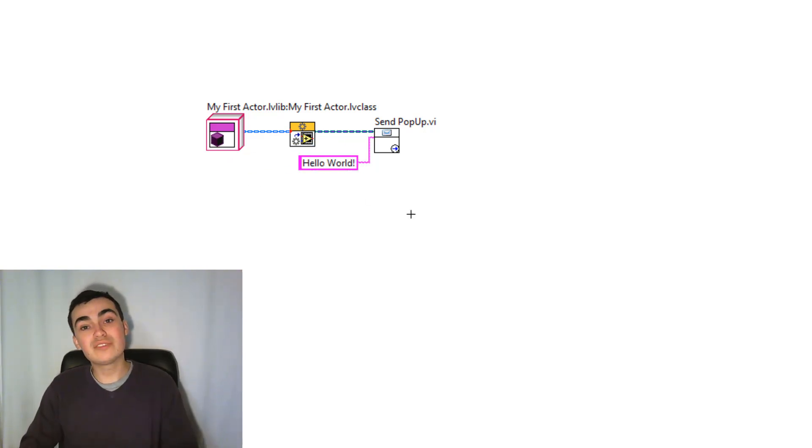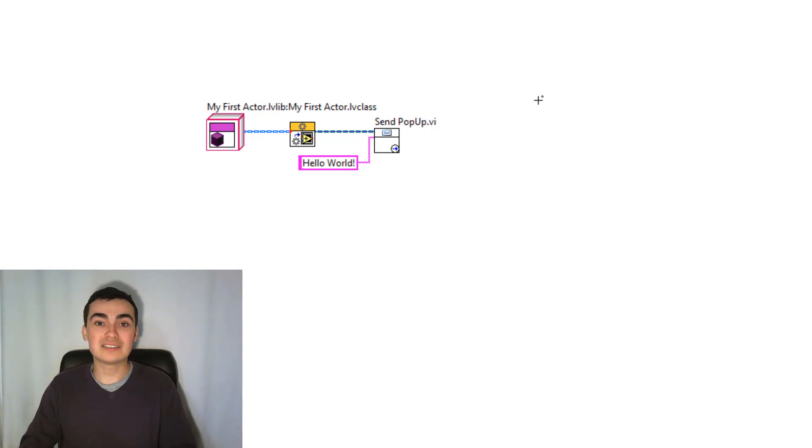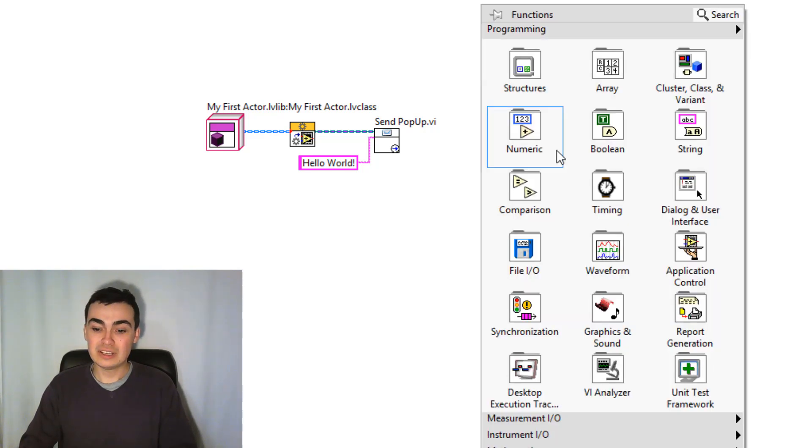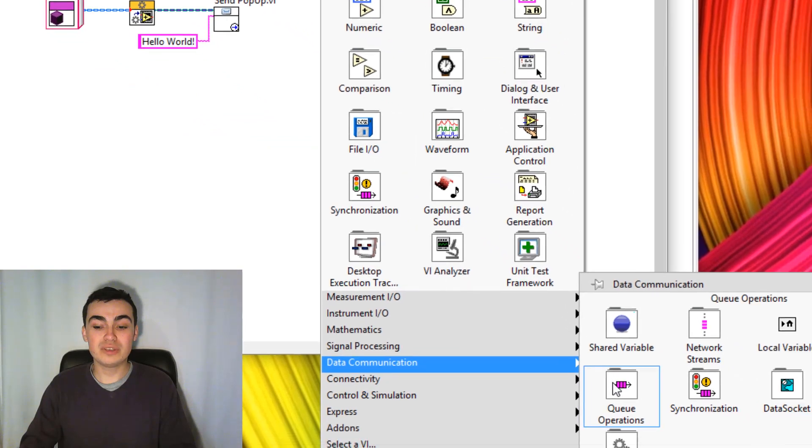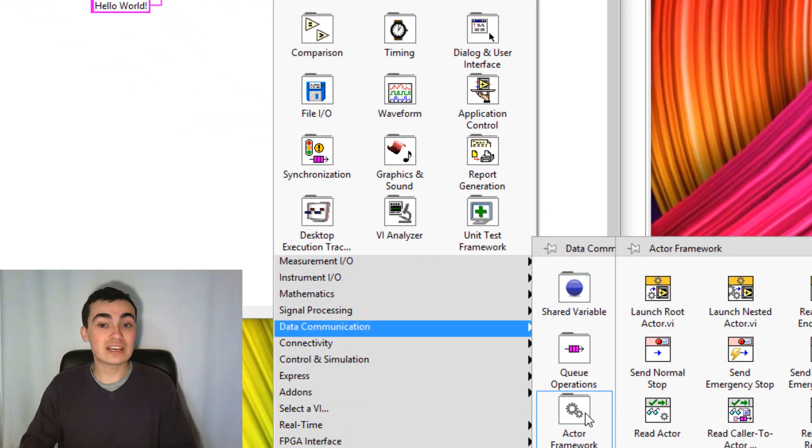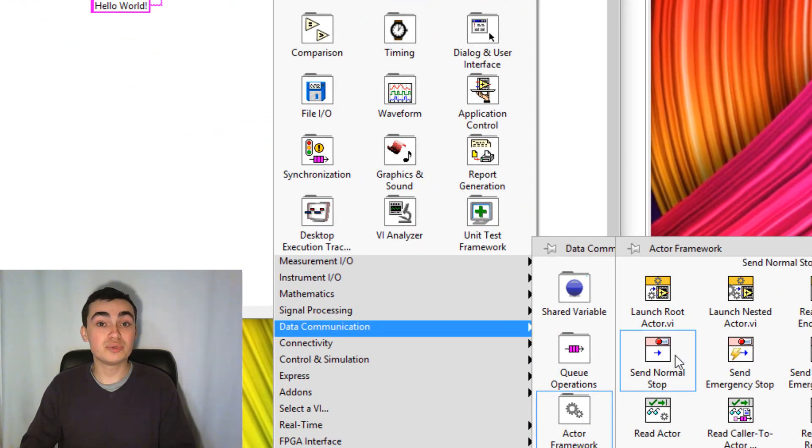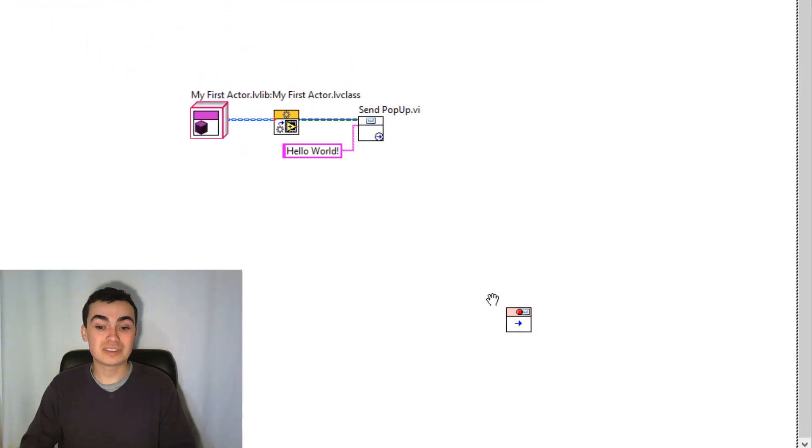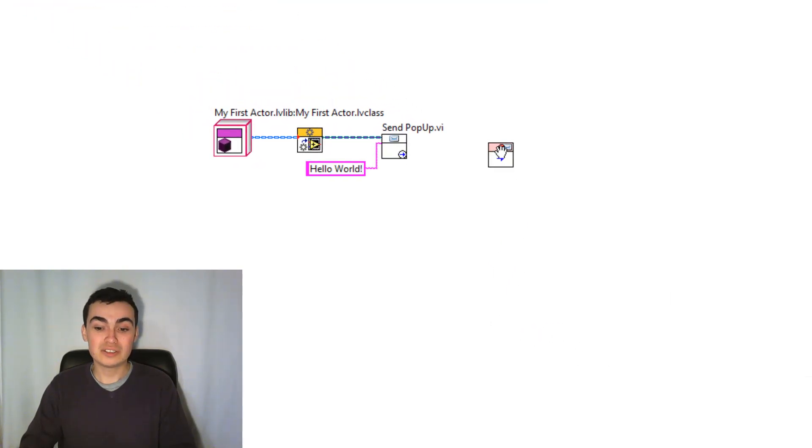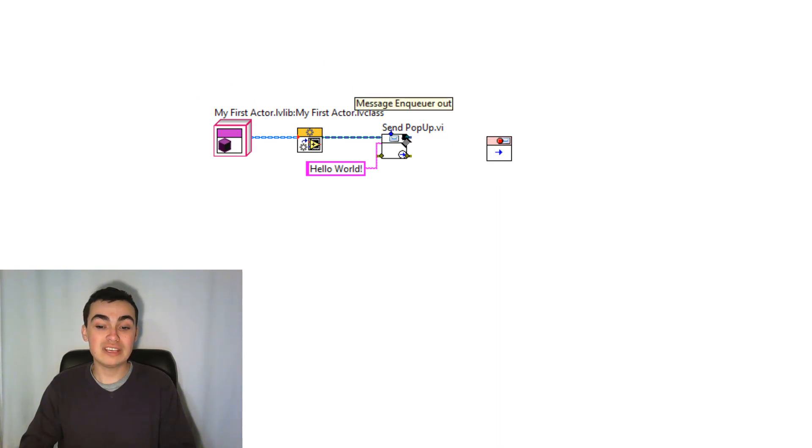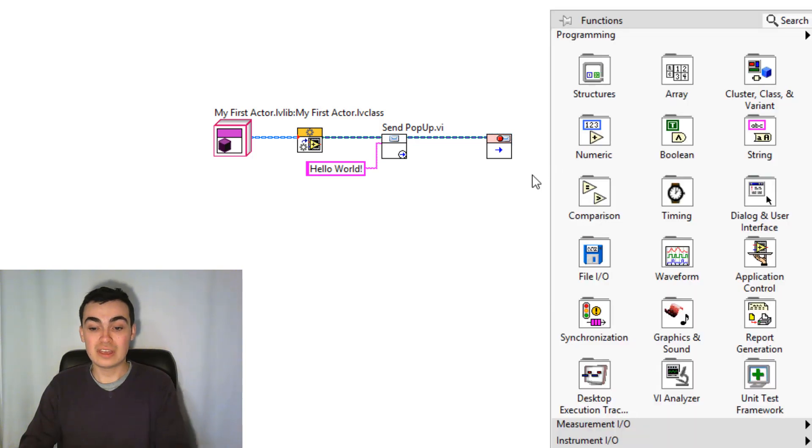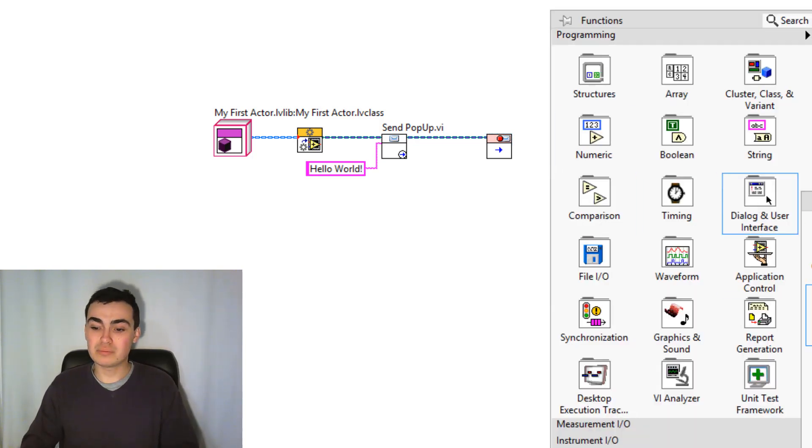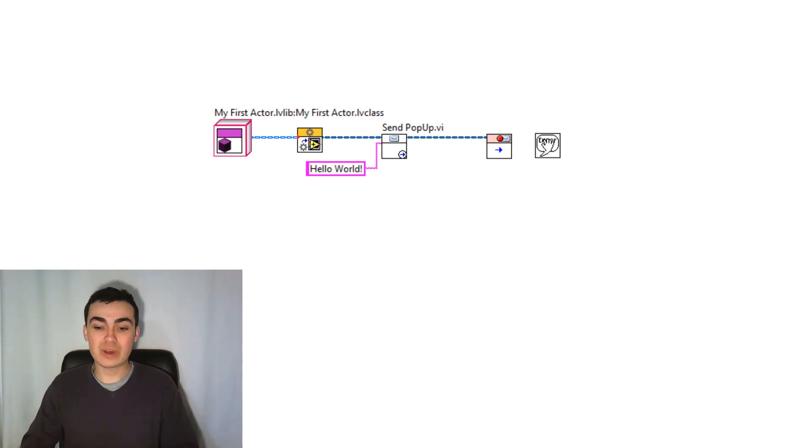Now the last thing we need to do for our actor is to stop it. So we can right-click, go to Data Communications, Actor Framework and then Send Normal Stop. So the stop messages have been created for us in Actor Framework. And if we like, we can use a simple error handler at the end.